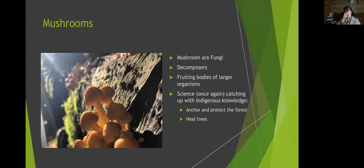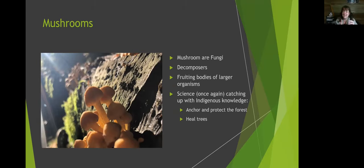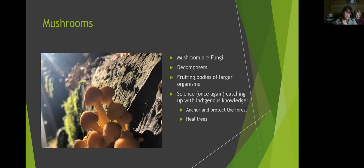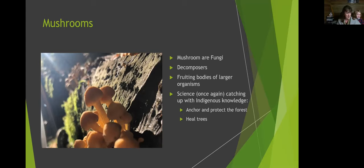Mushrooms, or fungi, cannot use sunlight to get sugars by definition — they are decomposers. They take organic matter and break it down into its chemical components, freeing up things like nitrogen and phosphorus in the forest. Sulfur tops mushrooms, for example, are very poisonous but give a beautiful yellow, and they're out right now.